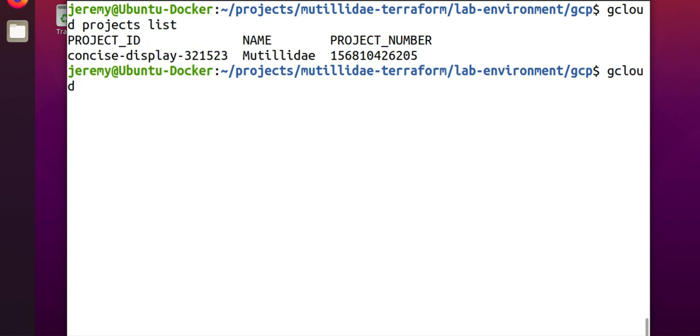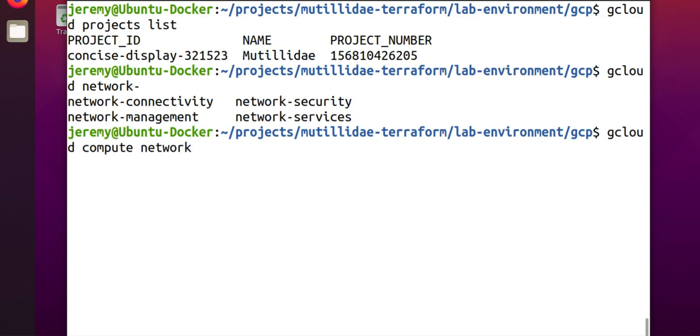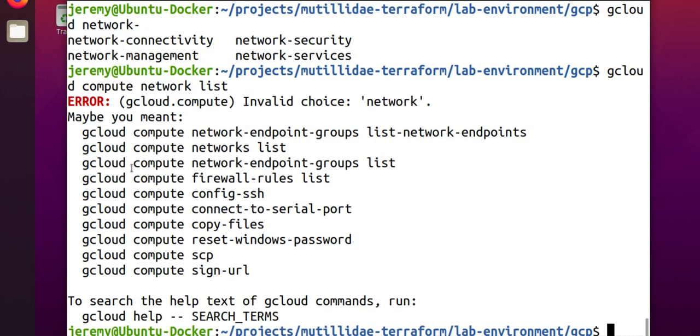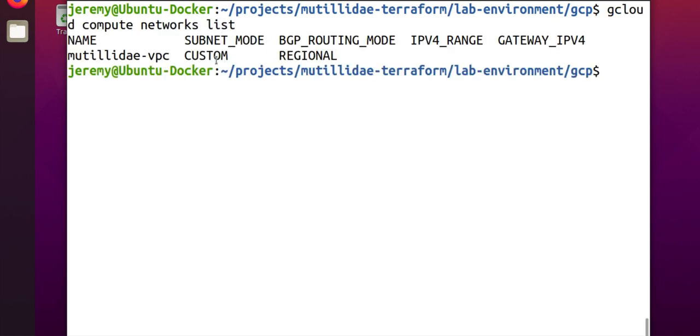We also need to know the networks that we have. Now, if we do gcloud compute networks list, and looks like we have to have an S on the end of that, so we'll do networks list. All right, and there's the name of our network, Matilda-VPC.